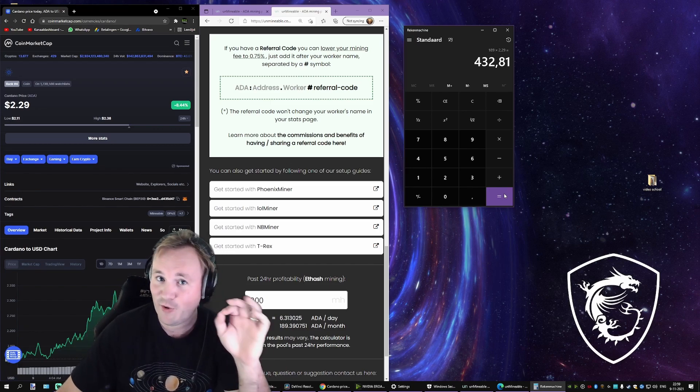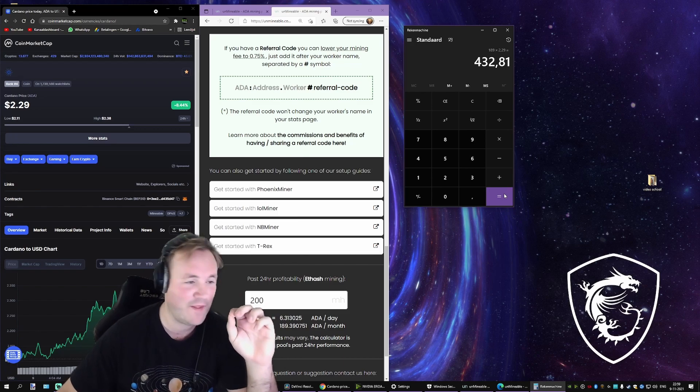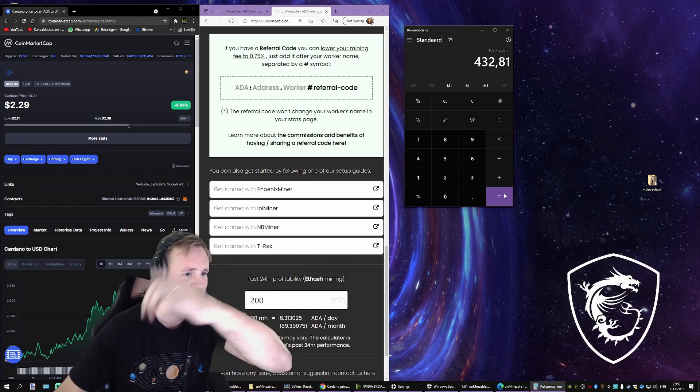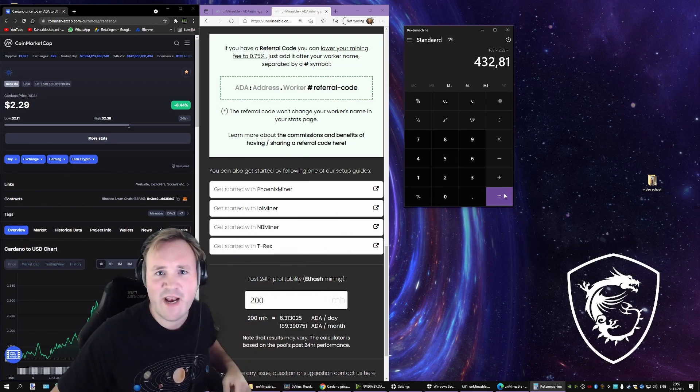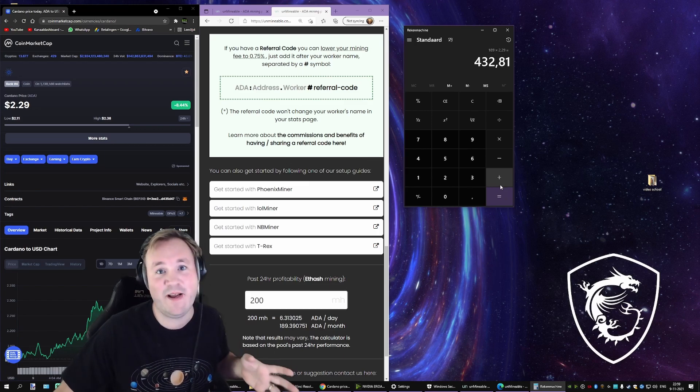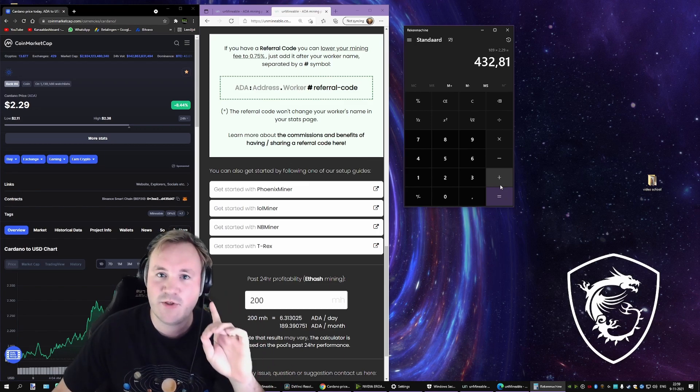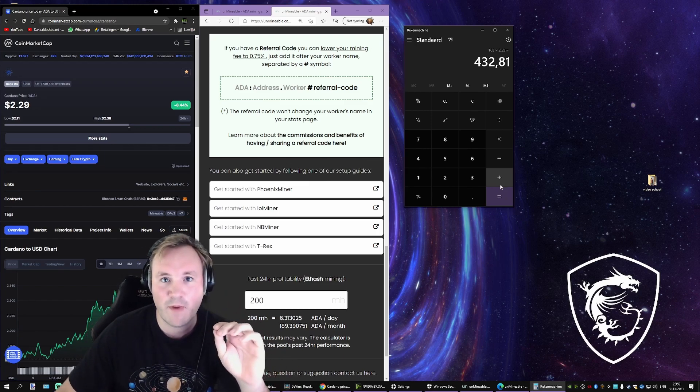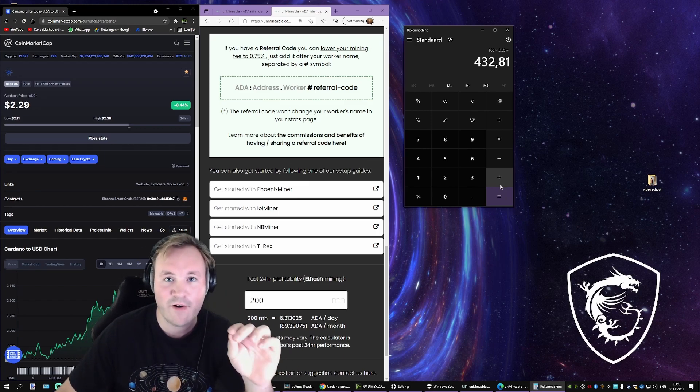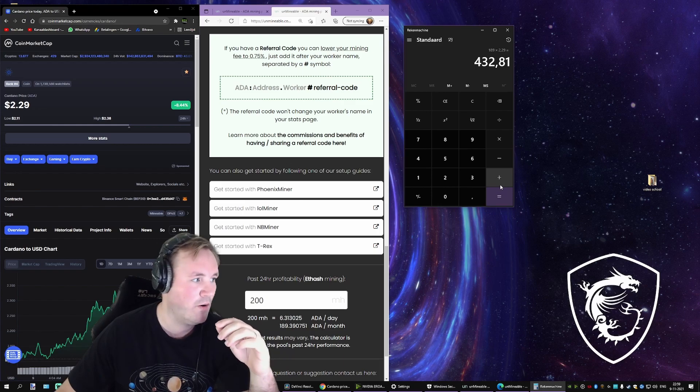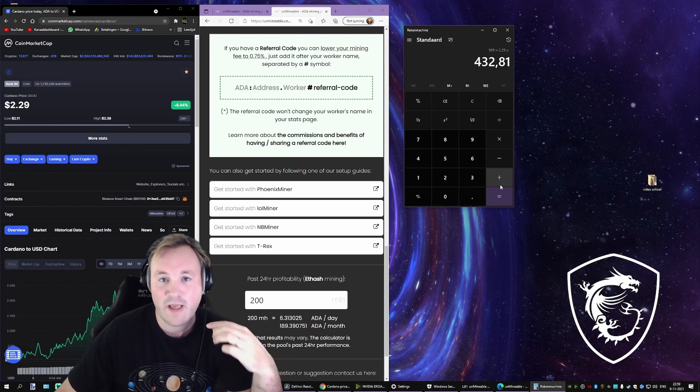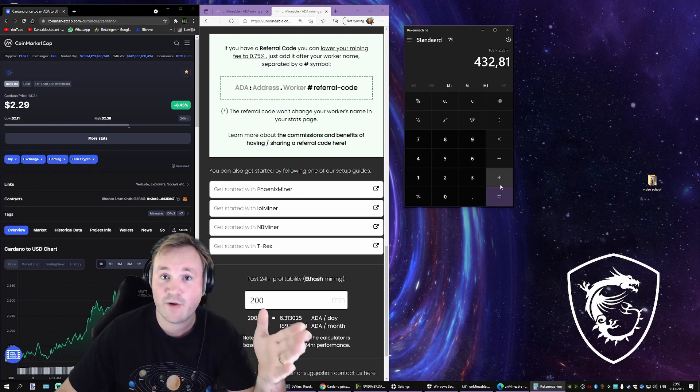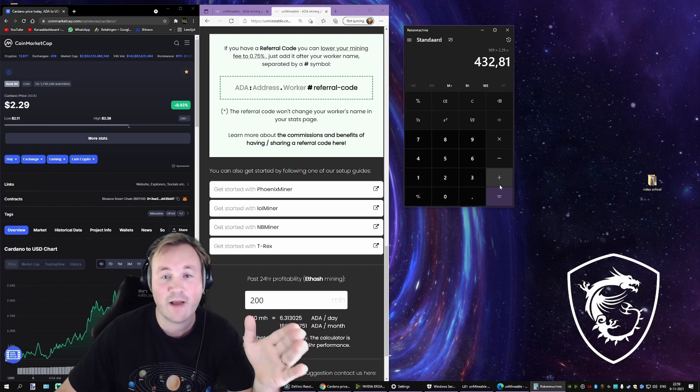Now to all you warriors out there who are like 'Tyrell, you can't mine ADA'. You're right. You can't mine ADA. But what you're doing is you are either mining Ethereum or Bitcoin and it's conveniently being converted to ADA.